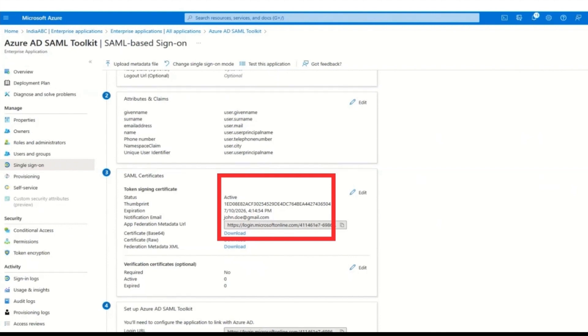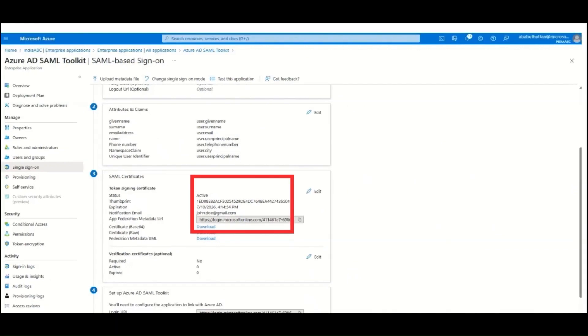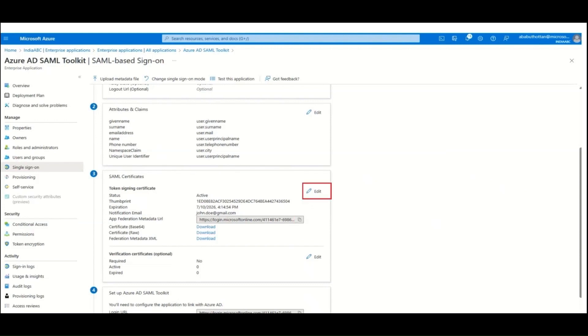Click on Create new certificate. Because you cannot change the date of a certificate after you save it, follow these steps to create a new federation certificate and roll over to a new certificate.